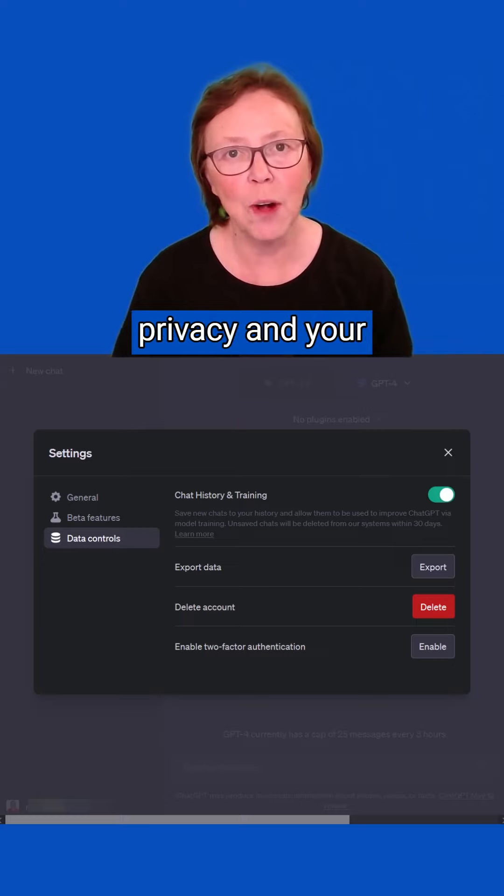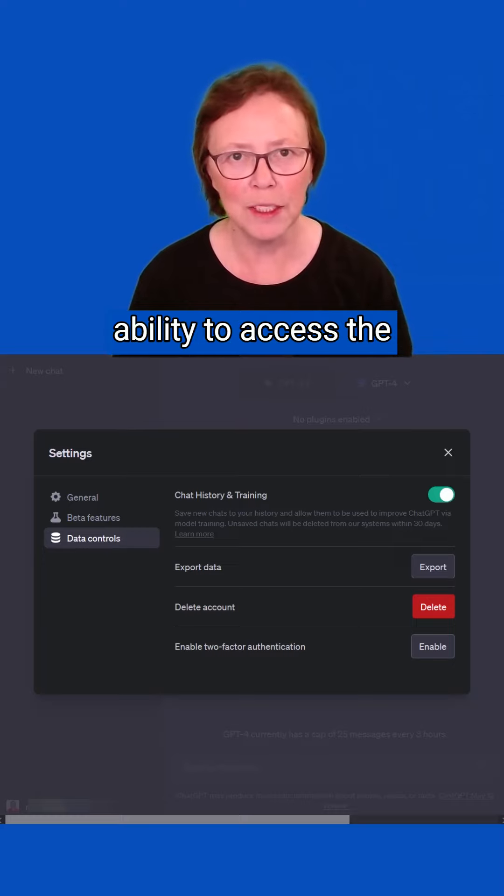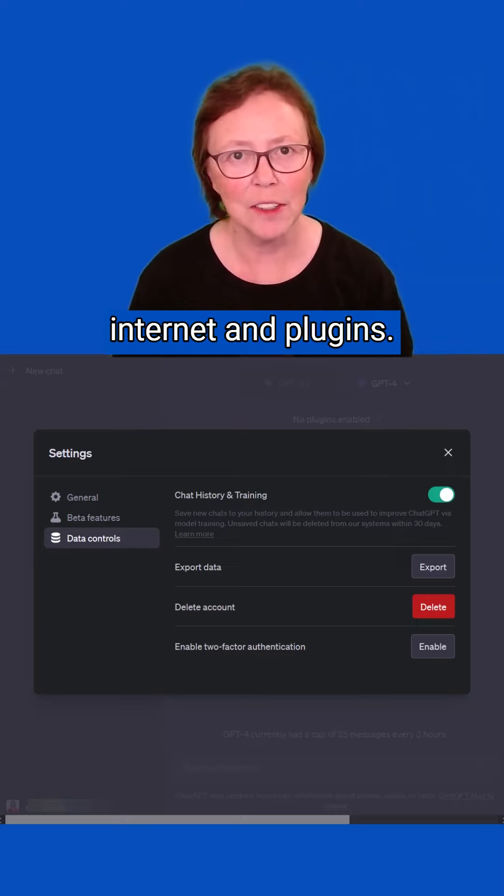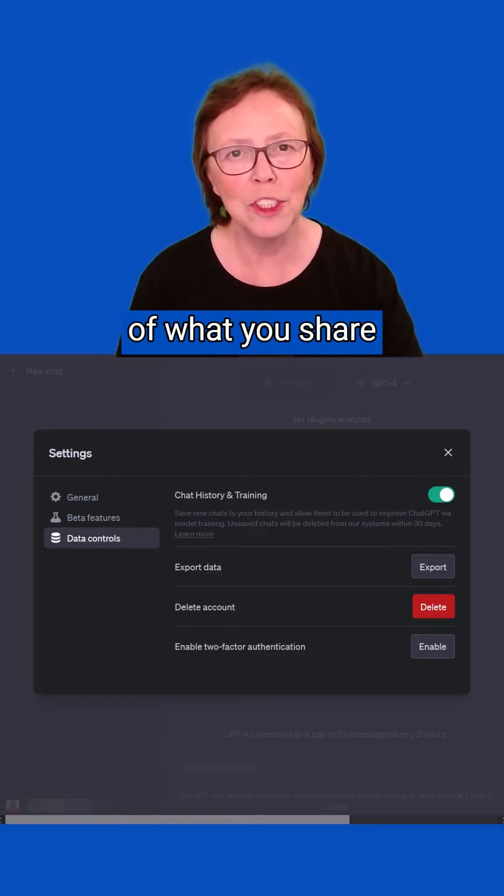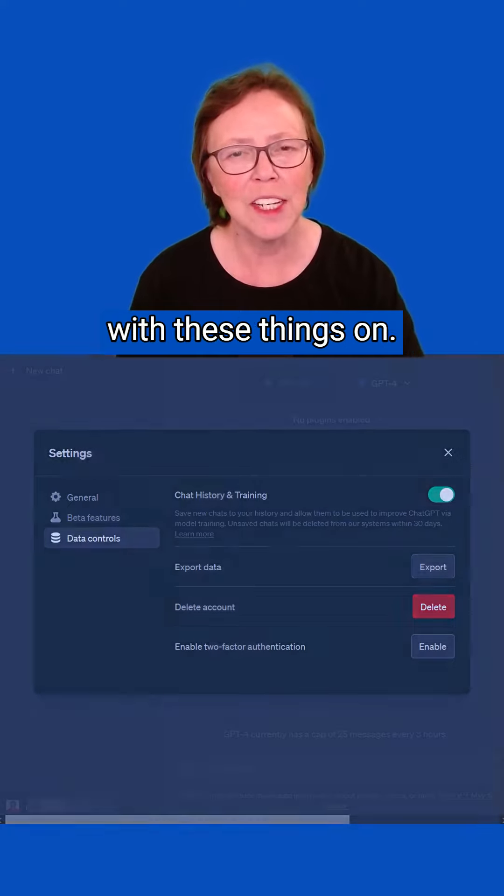So for now it looks like you have to make a choice between privacy and your ability to access internet plugins. Just be super careful what you share with these things.